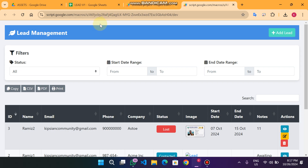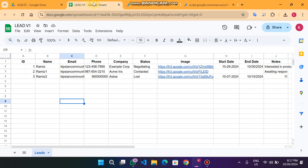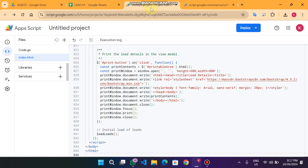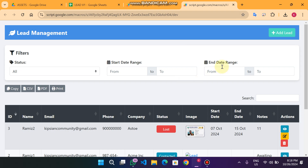Welcome back. In today's video I am going to show you a lead management web app which is created using Google Sheets and Apps Script. You can see here on our web app front end we have on the top right corner an 'Add Lead' form.